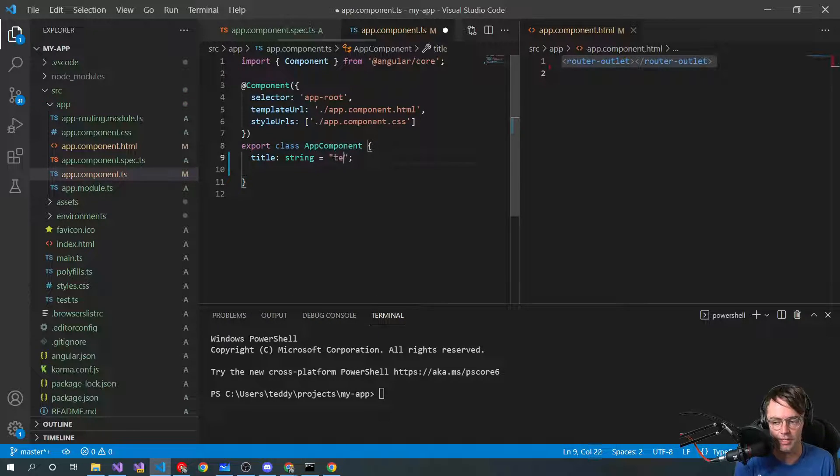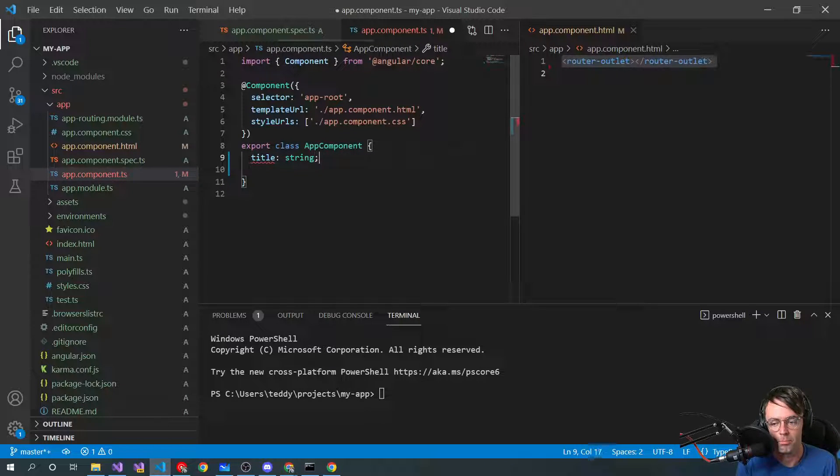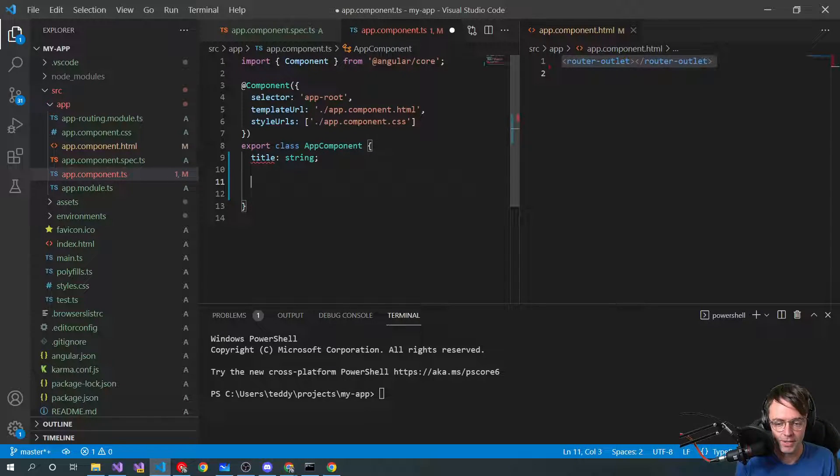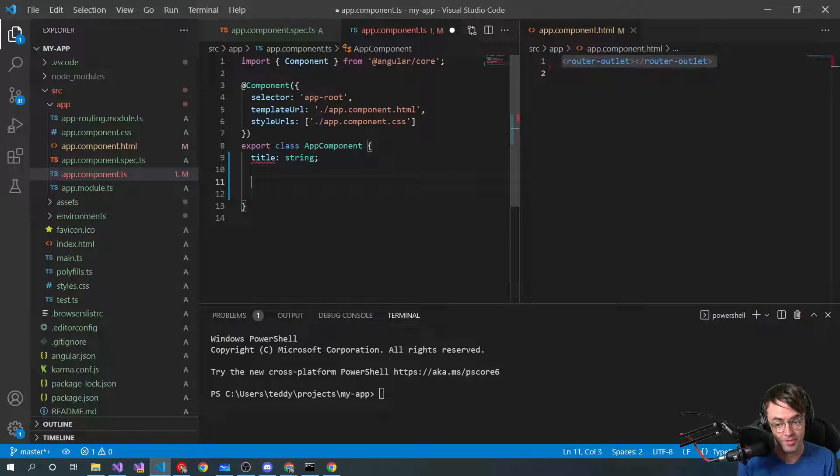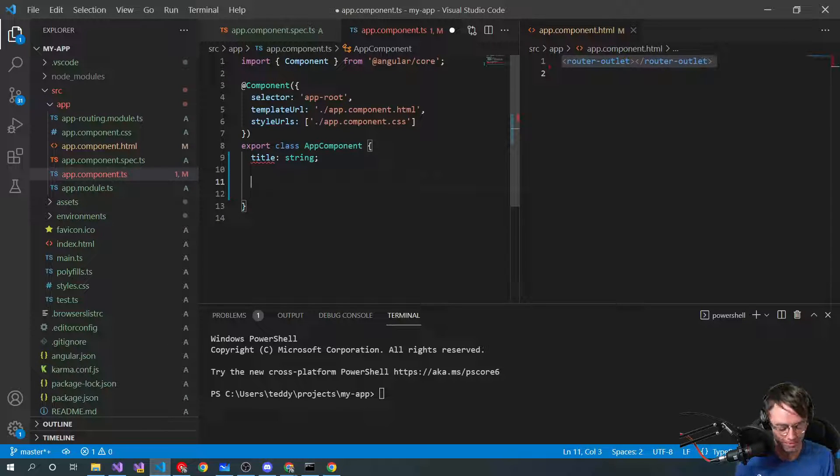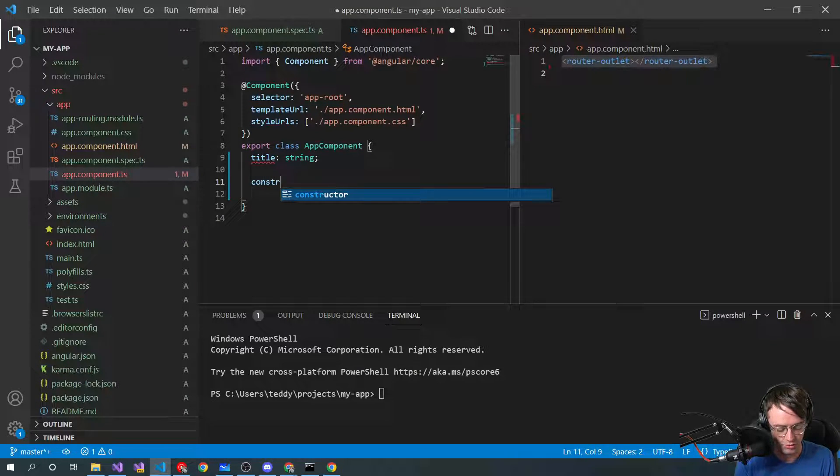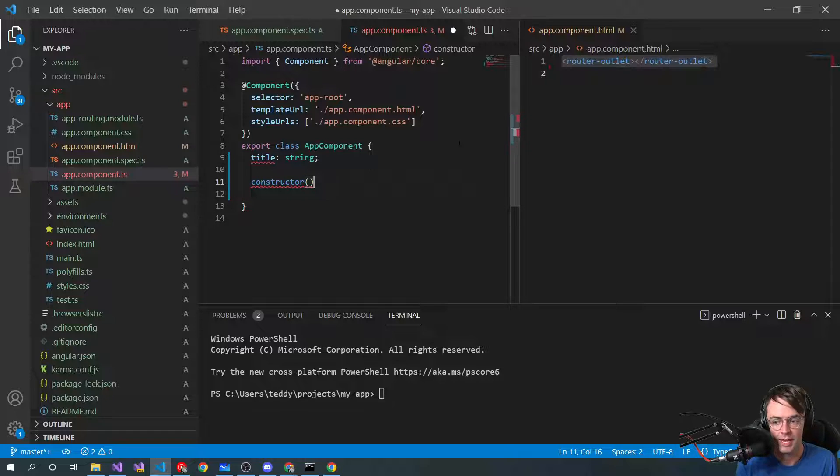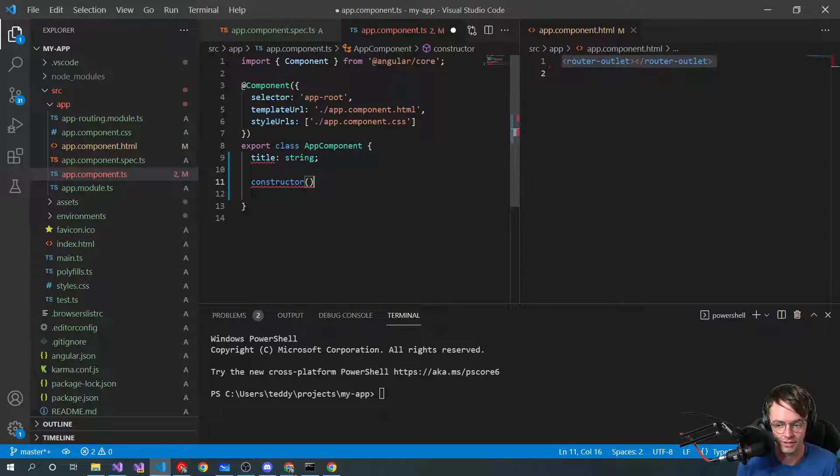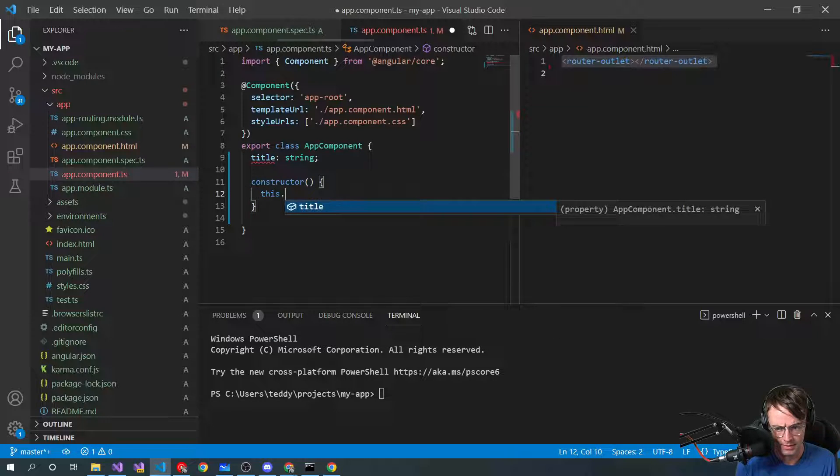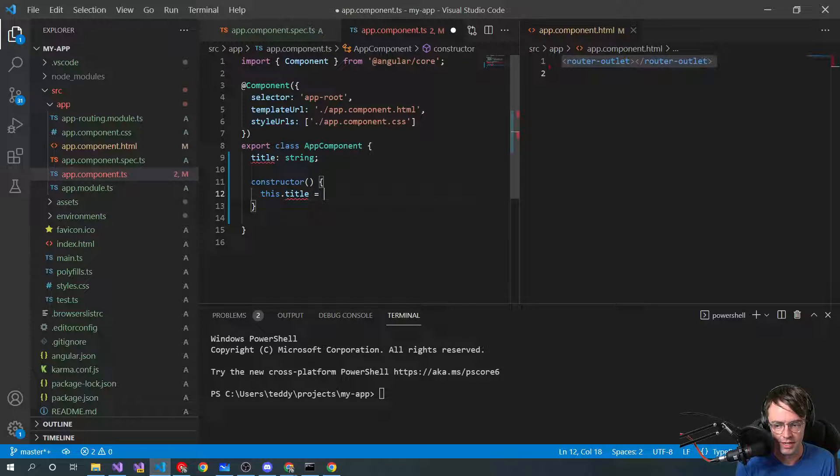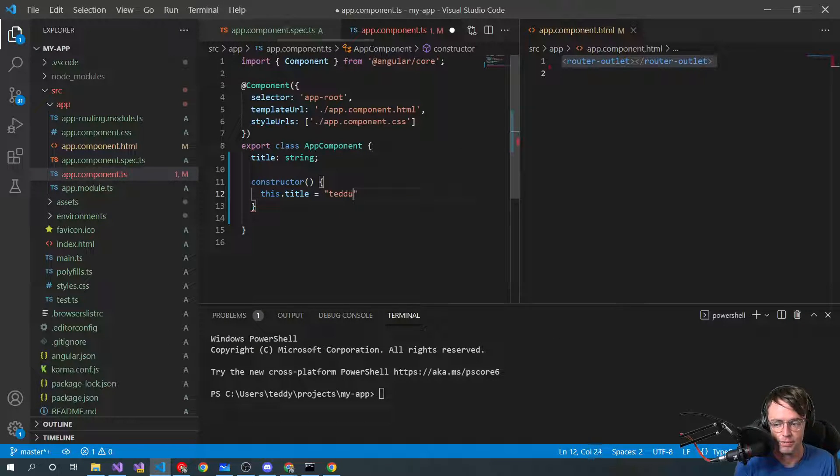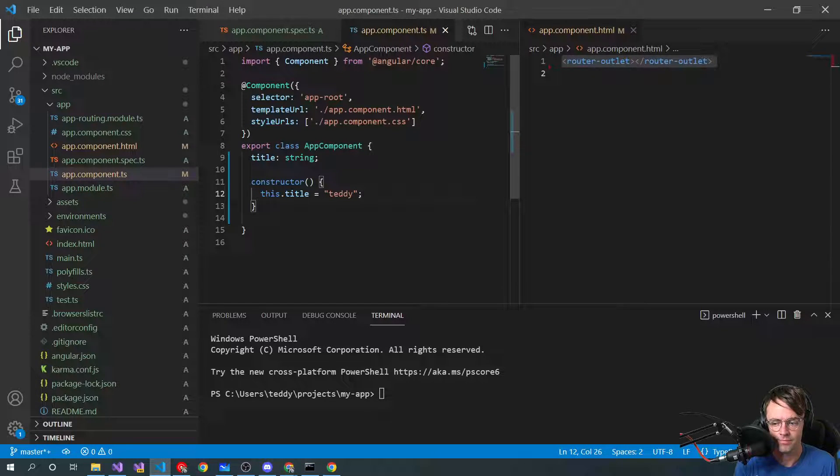we could just come in here, you could just assign it Teddy. But what is more, I guess, official and maybe something that you would want to think about, maybe if you were in a job interview or in some type of setting, is that you would want to instantiate it in the constructor before any of this other data actually loads. So we'll just go here, go to this, and then we'll assign title, and then we will assign it my name.